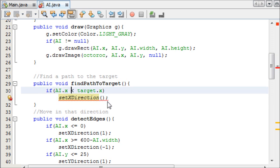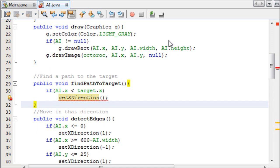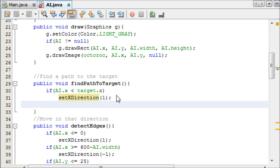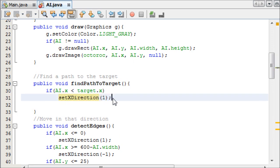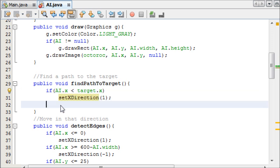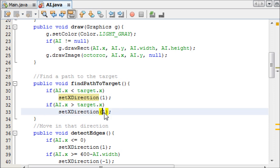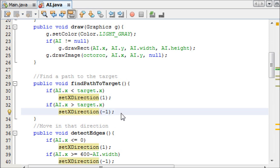So if the x of the AI is less than, in the case of x, it means the AI would be over here, and the character would be over here. So we need to add to the x axis. So we change this to, we make it one. And then I can just copy this whole statement, and paste it, and change this to a greater than sign. So if the AI is at a greater x point than the target, we need to make it minus one.